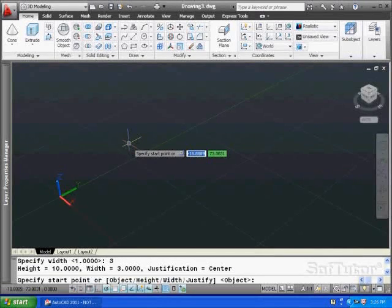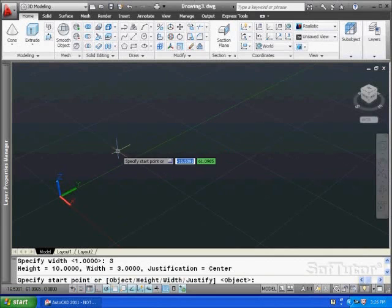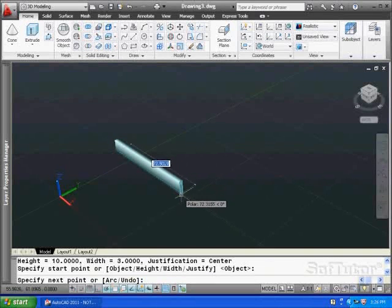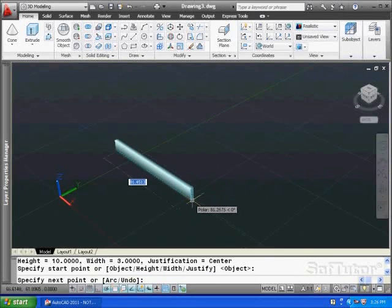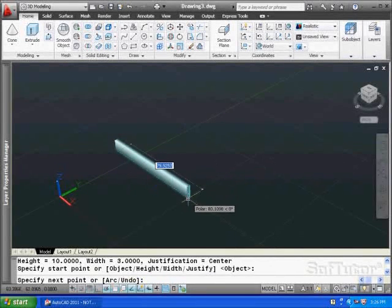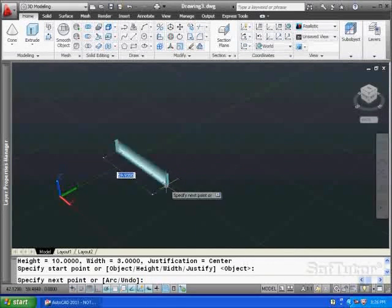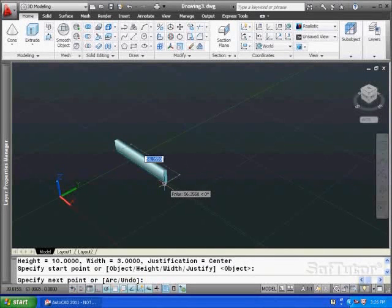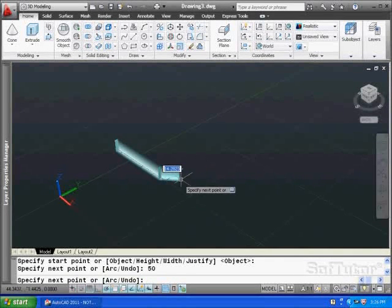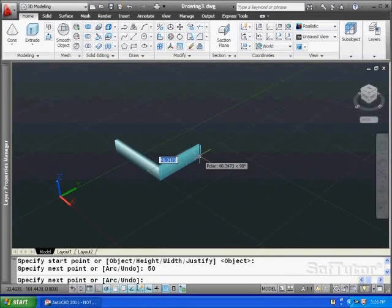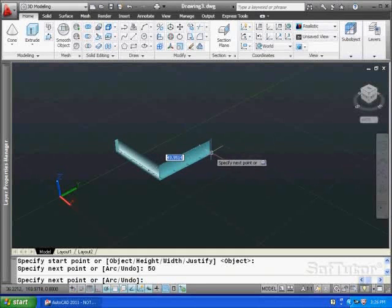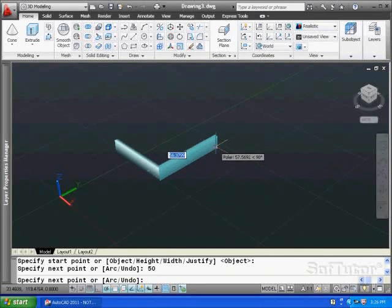All right, now I'm going to hit a start point, and as I move the cursor across the screen, you'll see me pull this shape out. It's going to create it on the fly. Let's make it 50 units like this, and we'll come over this way and come back down the Y-axis a little bit, and there it is.